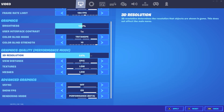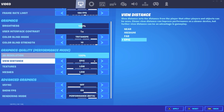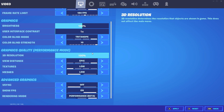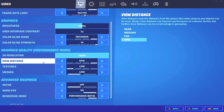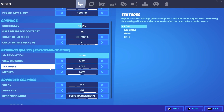3D Resolution I'm using on 100. If you need more FPS or you have a low-end PC, you can make it lower. View Distance I'm using on Epic. This is not taking from your FPS or something, so you can use it.